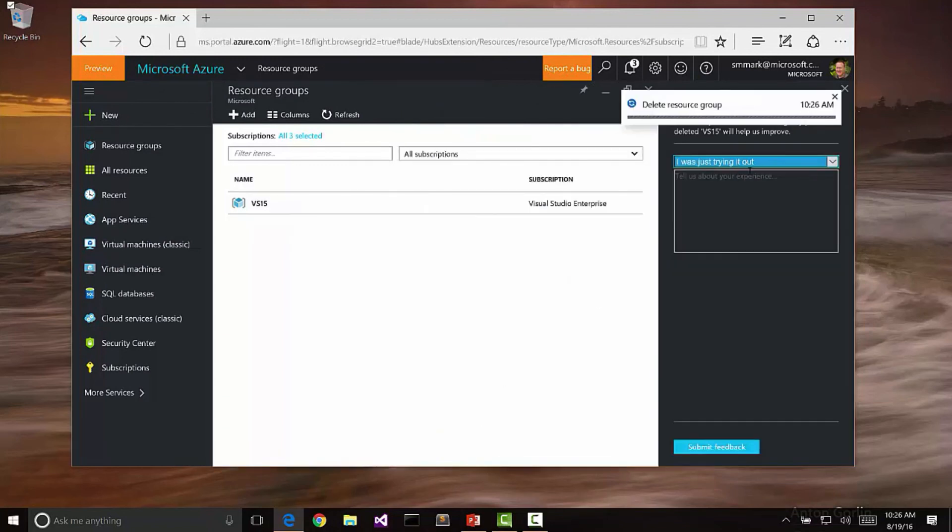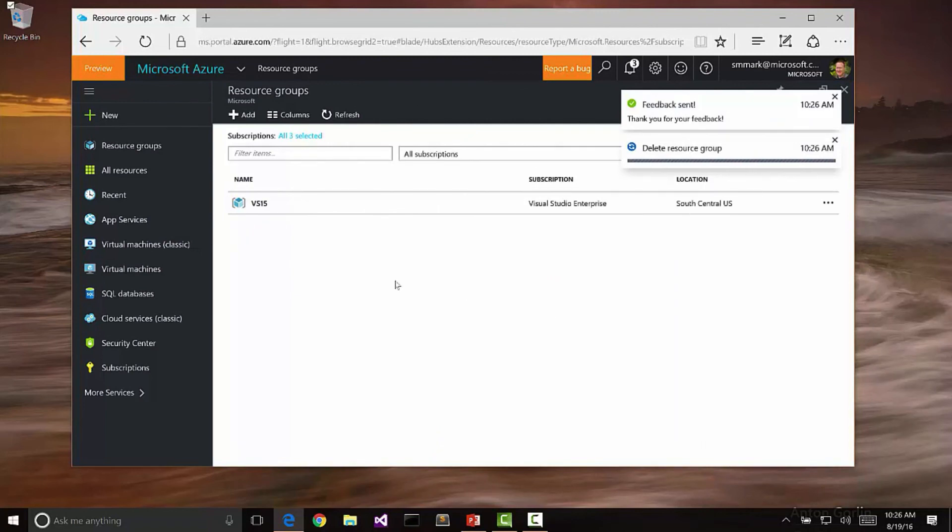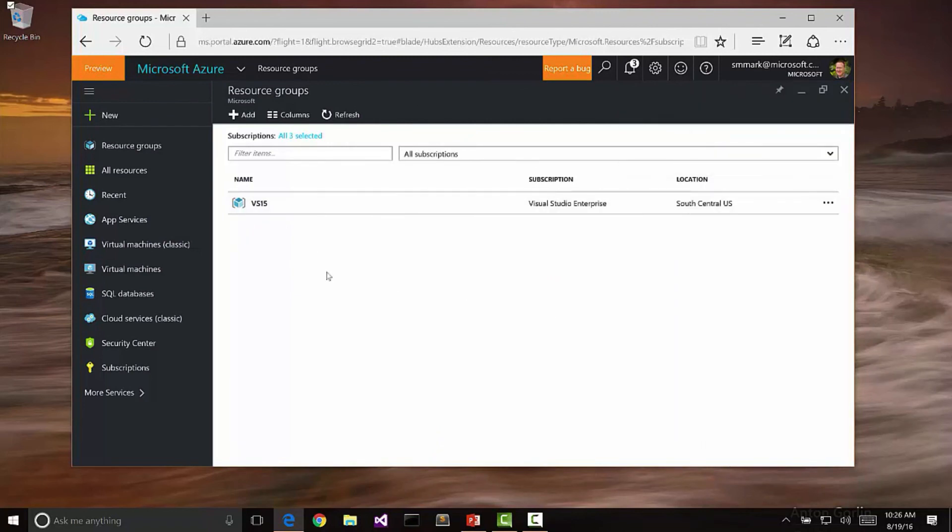It'll ask me why I want to delete it. I was just trying it out, so I'm okay with that. We just submit our feedback. Then it will go through and delete each one of those things that was created in order to support that virtual machine.